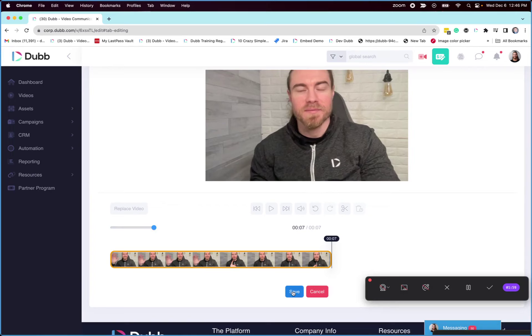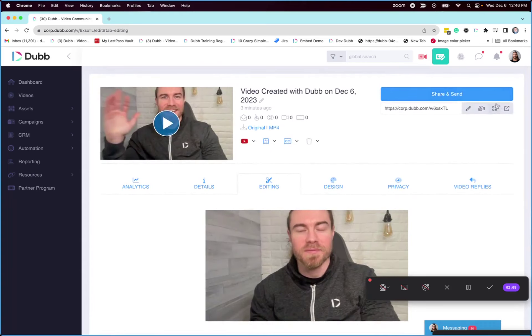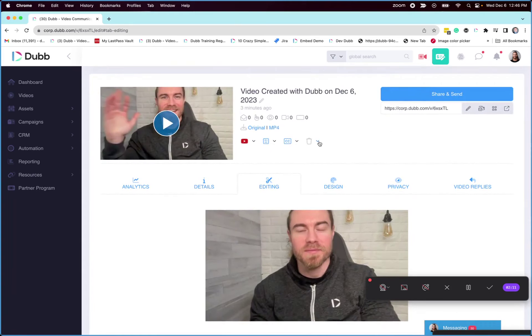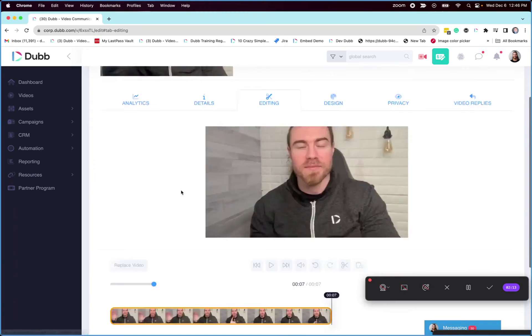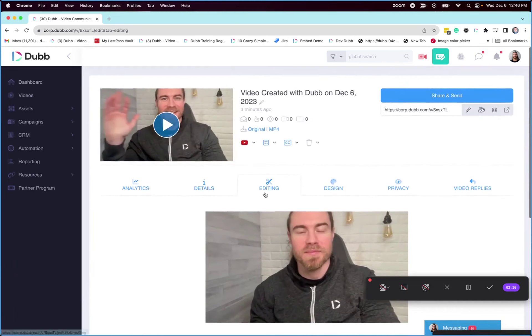Now some other features here for you to be aware of. There is a replace video feature. So if you need to replace your video, you can replace the entire video here. This means the link and the QR code will all remain the same, buttons, all the other details. You can just replace the entire video itself.